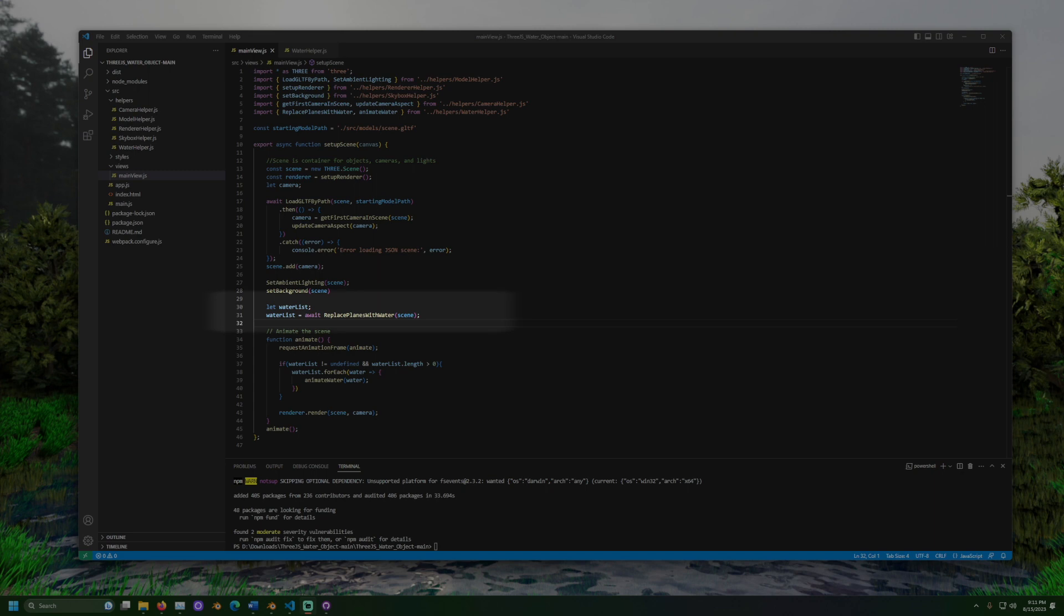Here's where the water is made. We create a variable to hold the water objects. This will work for one or many water plane objects. The replace planes with water method will take all the planes in the scene with a certain name and replace them with planes that look like water.